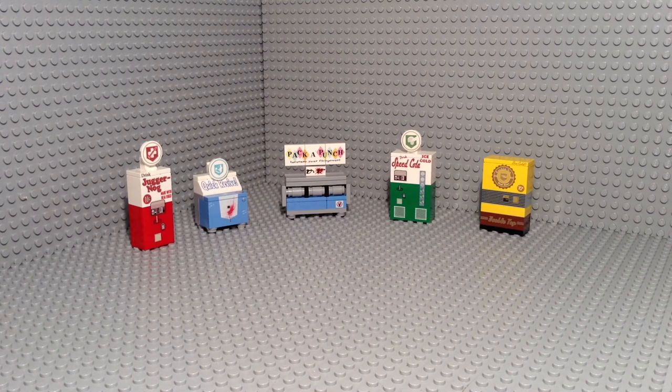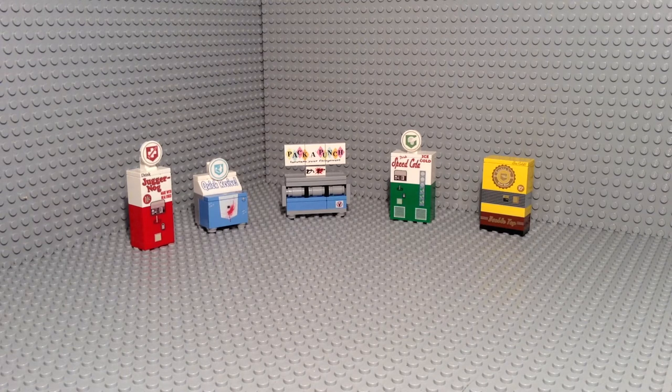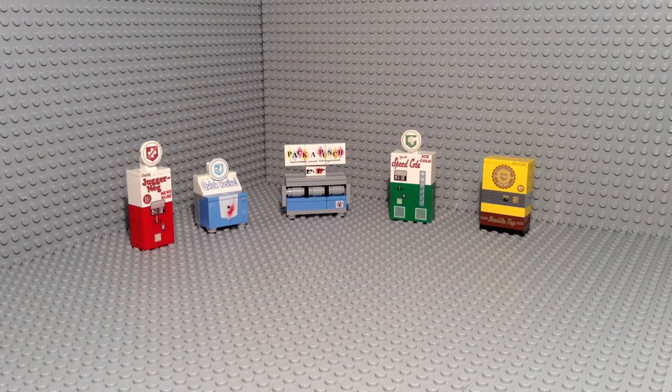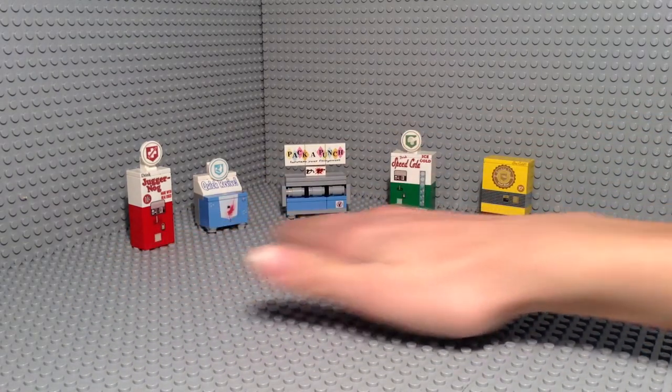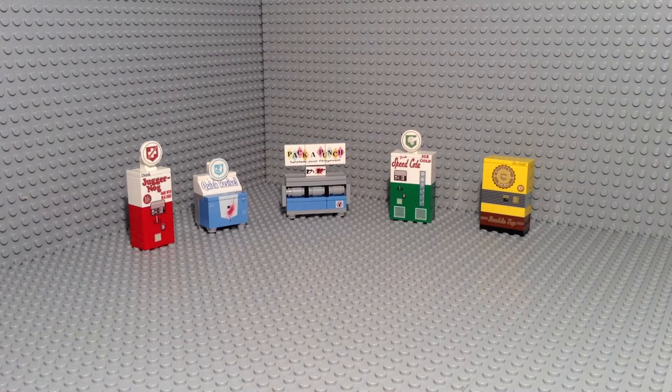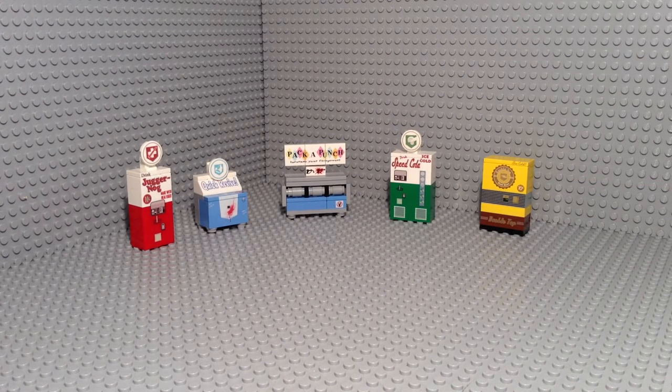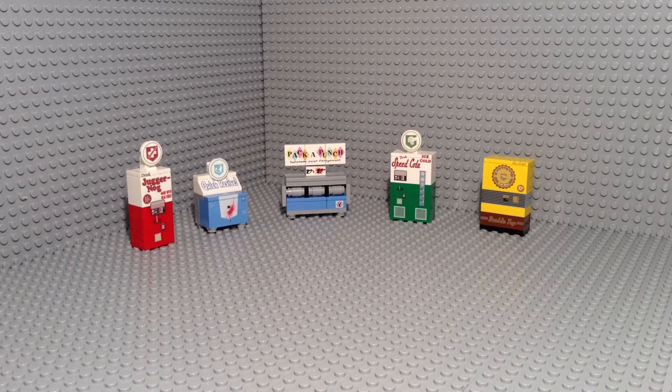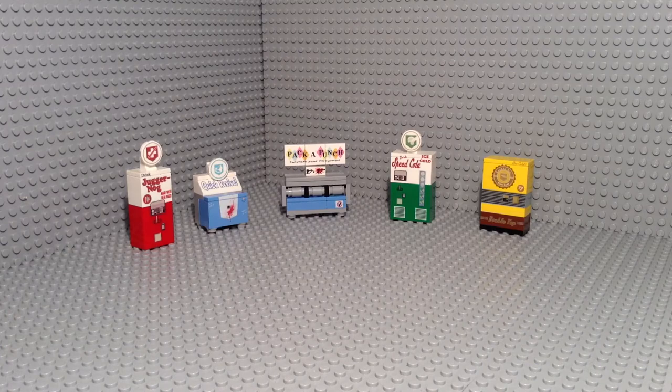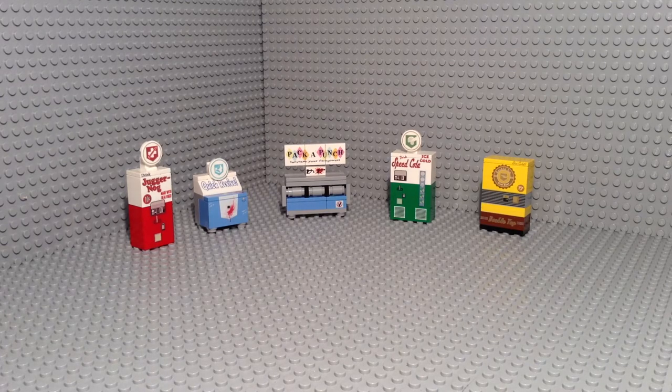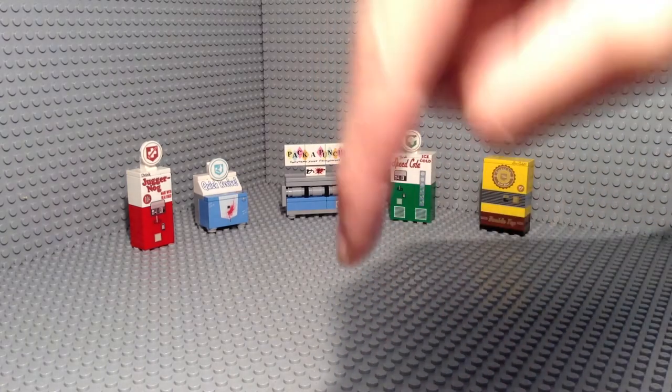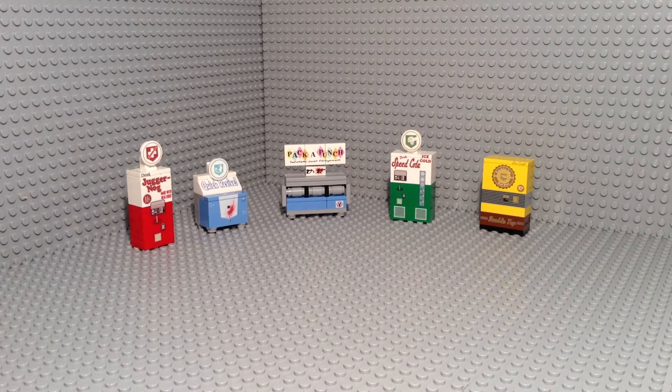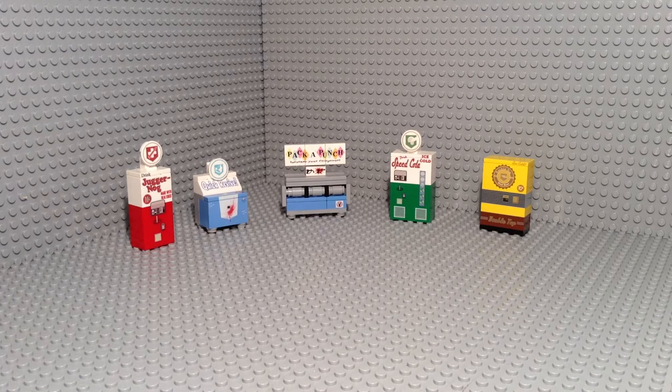Hey guys, Atheist Brooks here coming at you with another video and review. This time I'm gonna be looking at the perk machines and the Pack-a-Punch all from x39brookcustoms.com. He's a very awesome person.